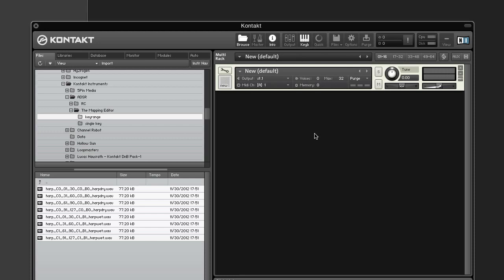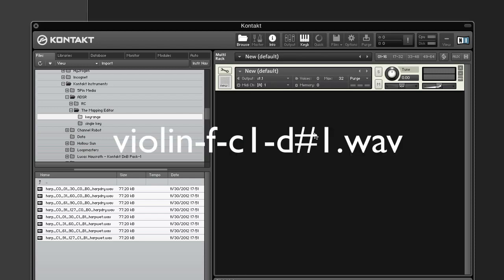The first six tokens are selected from the file name from right to left. This means that for Auto Mapping to be successful, all the file names need to have the same format. For example, the file name violin-f-c1-dsharp1.wav would be broken up into dsharp1, c1, f, and violin.